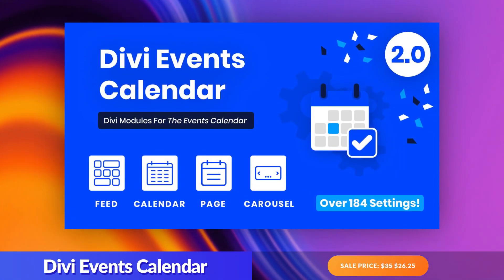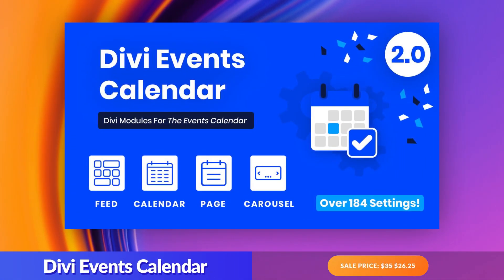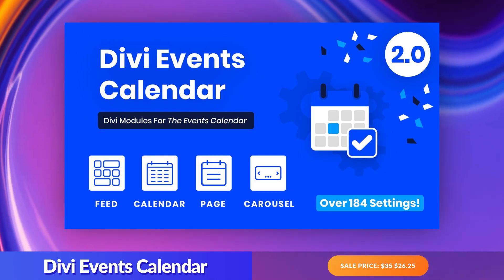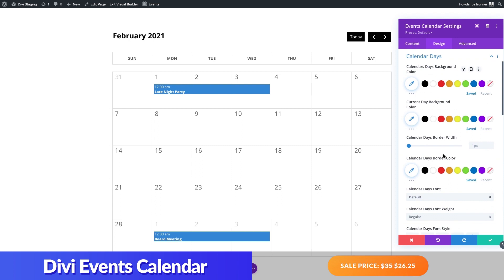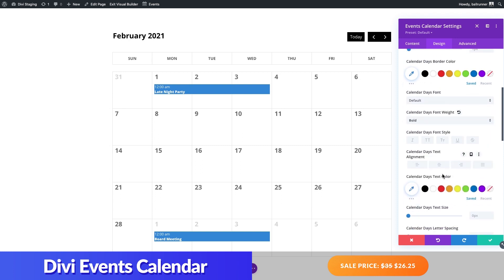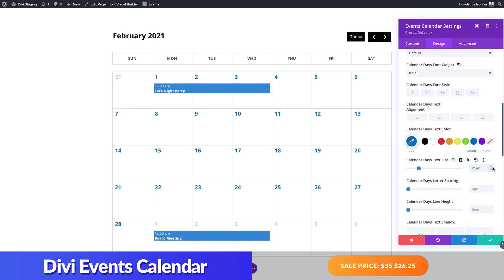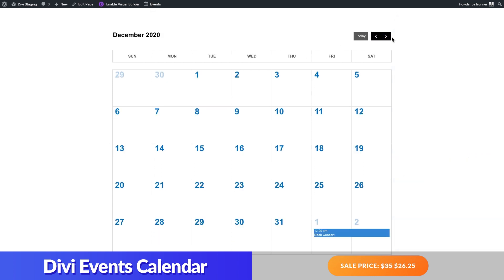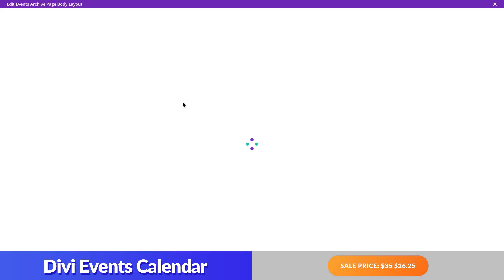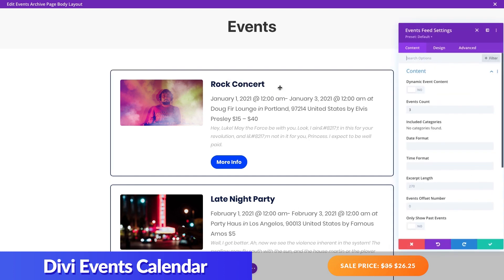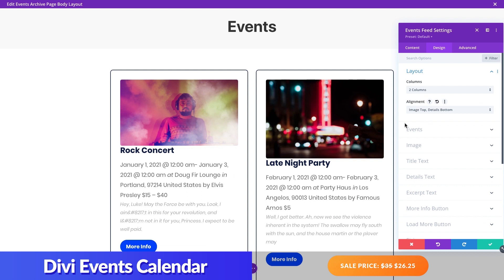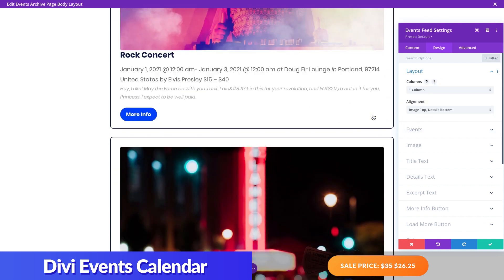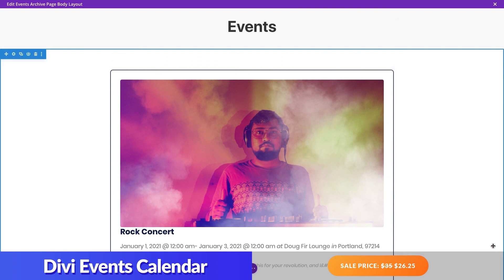Number one: Divi Events Calendar. As the name suggests, this combines the Events Calendar plugin with the power of Divi to bring you four custom Divi event modules you can use to style and showcase your events calendar, events feeds, event carousels, event page layouts, and event archive templates — all without using custom code. Divi Events Calendar works much like Divi's built-in Woo modules in the way each Events Calendar module can generate dynamic content from your events and style them using the module settings.